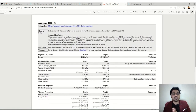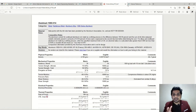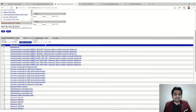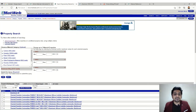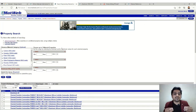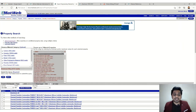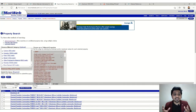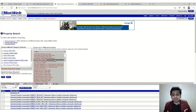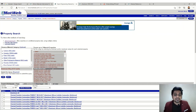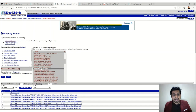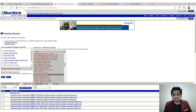We can keep this as a reference so whenever we want, we can take it out and find any property we want. Another option available is to choose up to three material properties as filters. If you go under the Select menu, you can see around 50 to 60 different material properties covering mechanical, electrical, and thermal properties — like density and dielectric constant. You can pick one property and give a range for it.